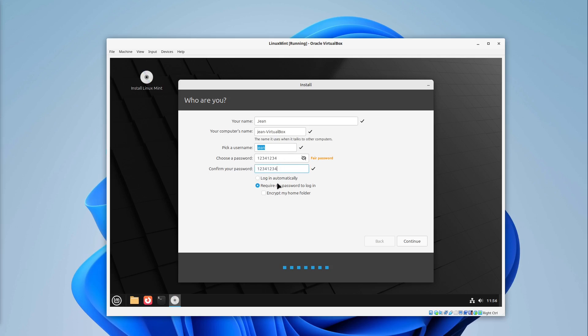And then I'm selecting log in automatically. So we don't have to type it in if we start the virtual box.